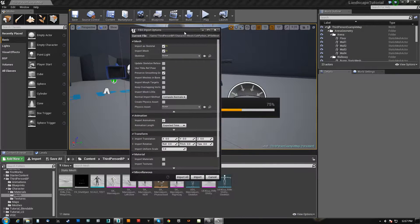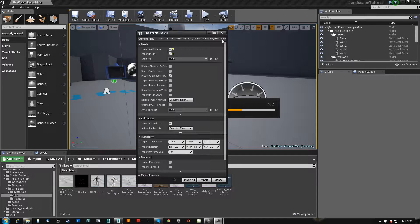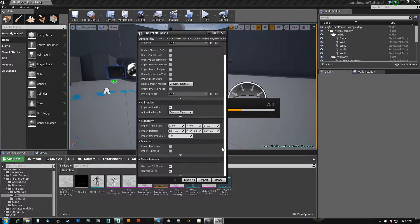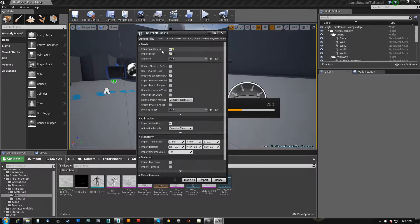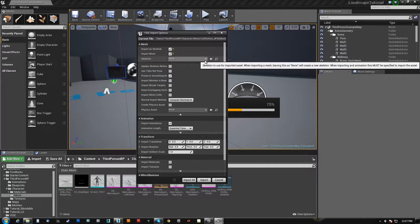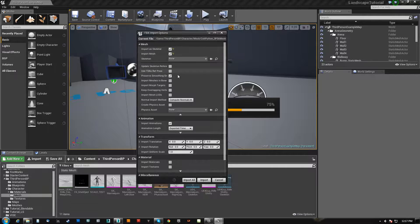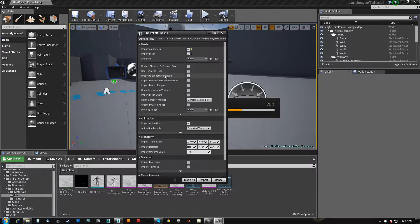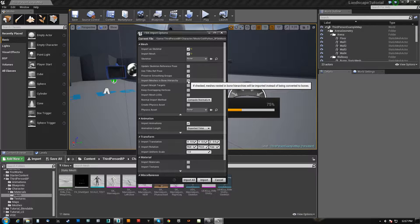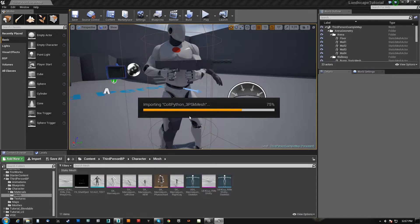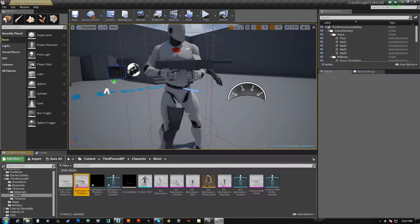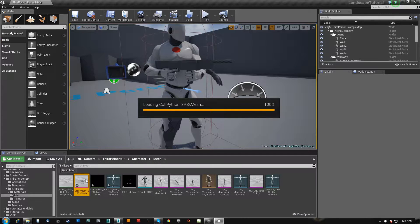I just brought in the Colt Python 3 Player skeletal mesh. In this case we don't want a physics asset. We don't have a skeleton for it so we don't try to pick one, and we do not want to bring in meshes in the bone hierarchy because our bone hierarchy is all meshes. So we hit import — hopefully no errors, hopefully no glitches.